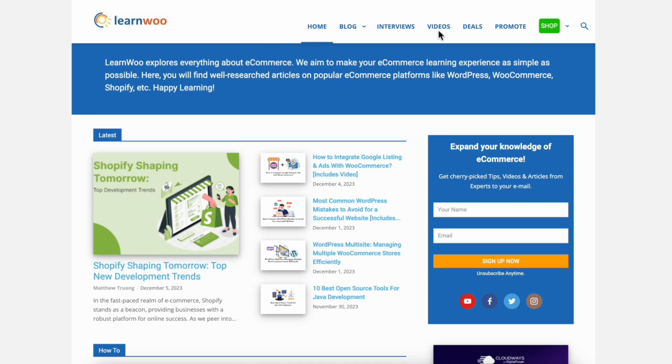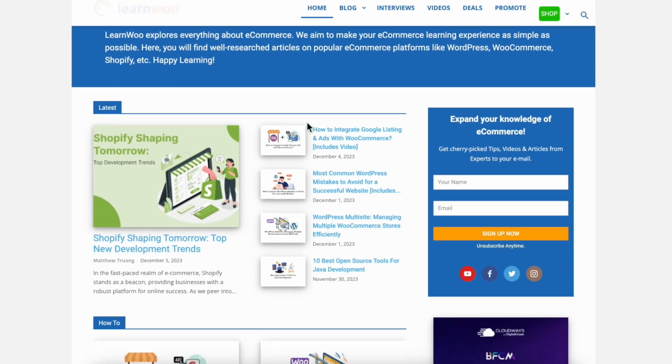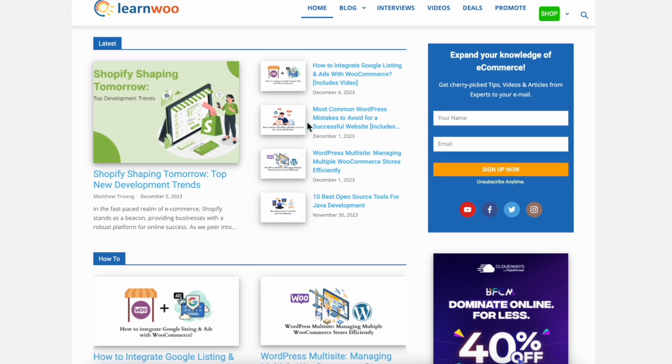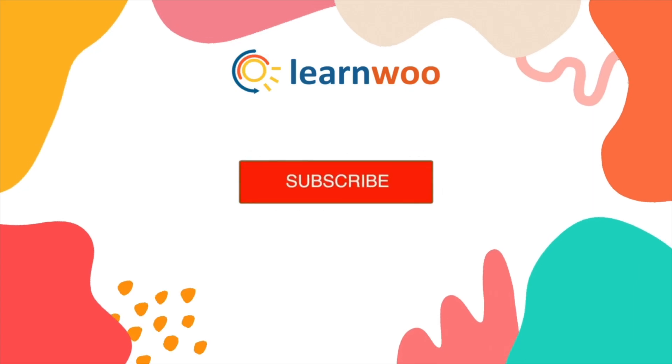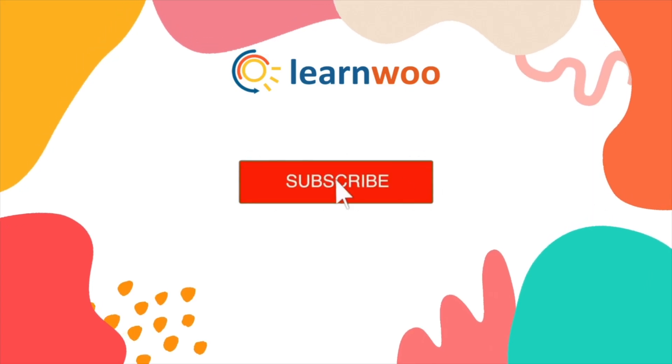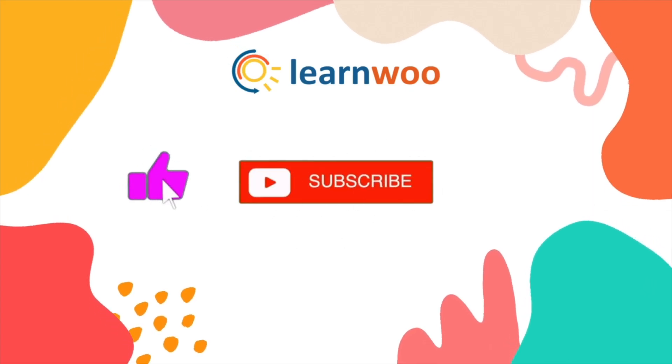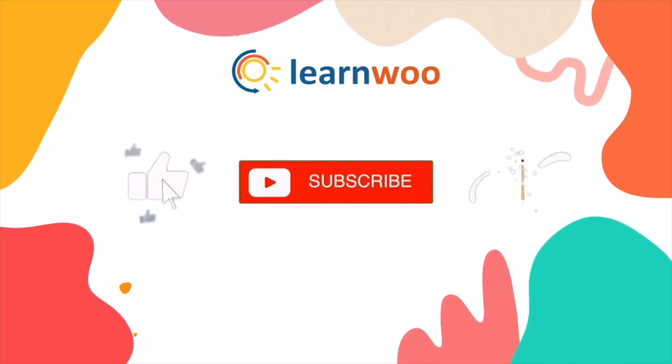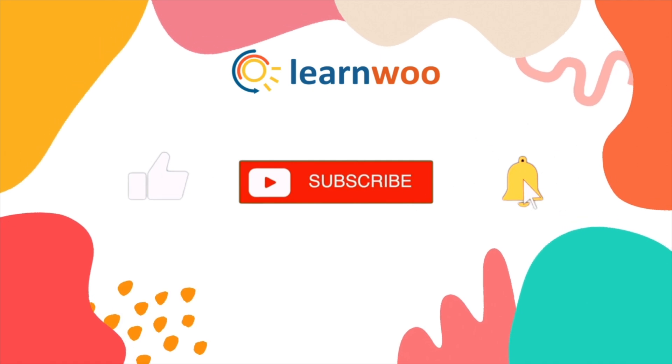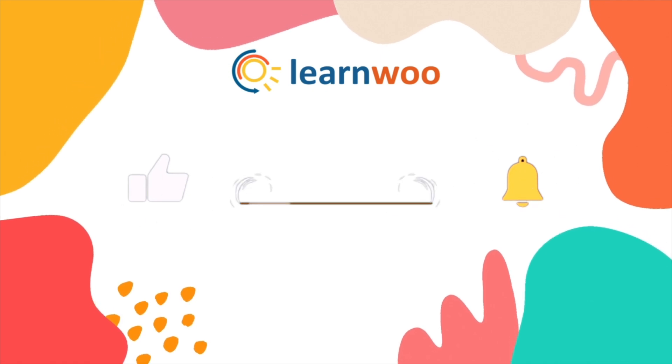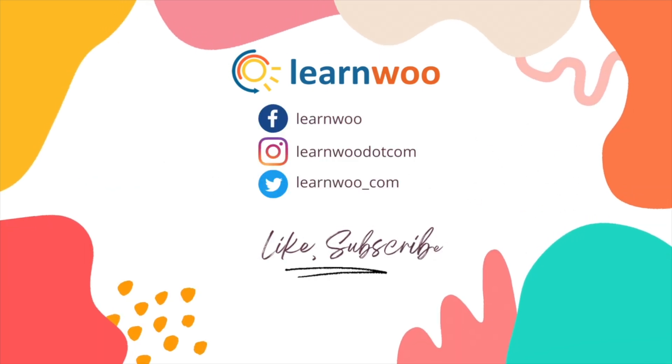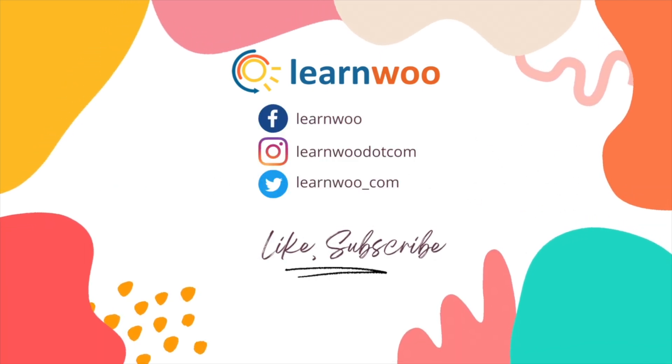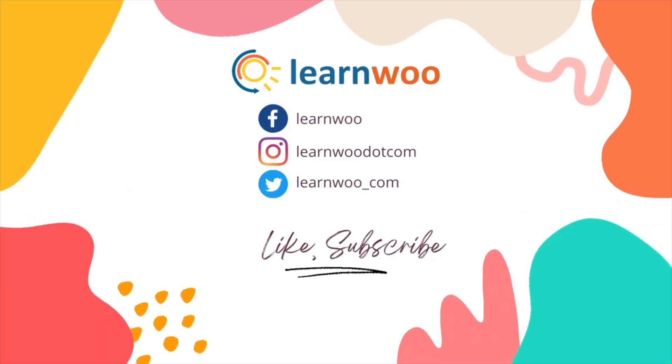Check LearnWoo.com for more videos, articles, and resources related to websites, WooCommerce, and WordPress. If you liked this video give a big thumbs up and subscribe to our channel for more videos like this and don't forget to hit the bell icon to keep getting updates on more such videos. Thank you so much for watching and I'll see you in the next video.